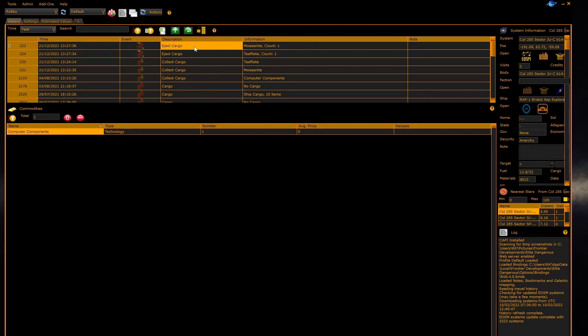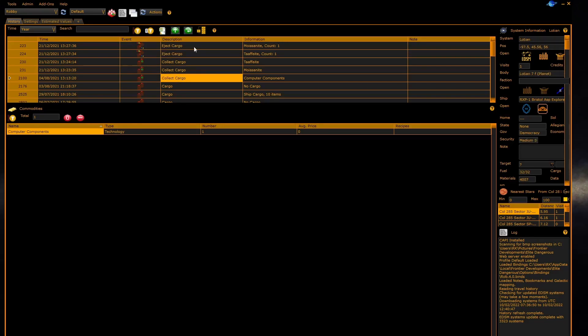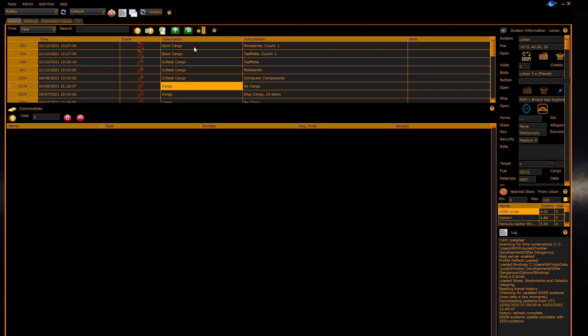The panels always show the state at the cursor, so the panel at the moment is showing that I've got computer components. If you move the cursor up or down, the panel will update to show you the current state at the history cursor position.